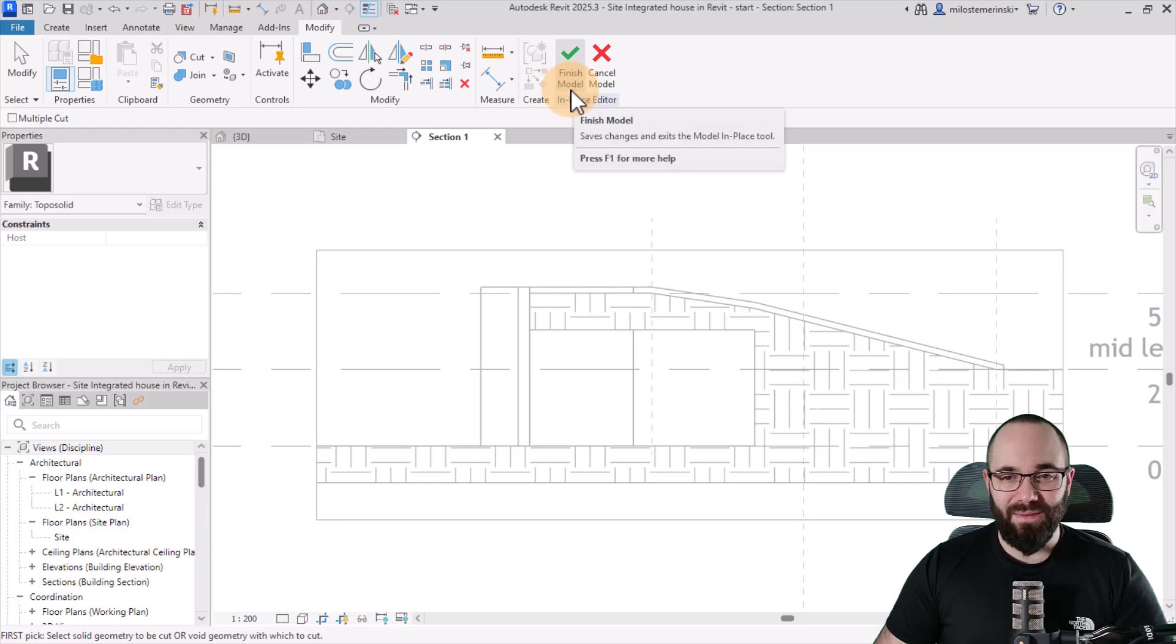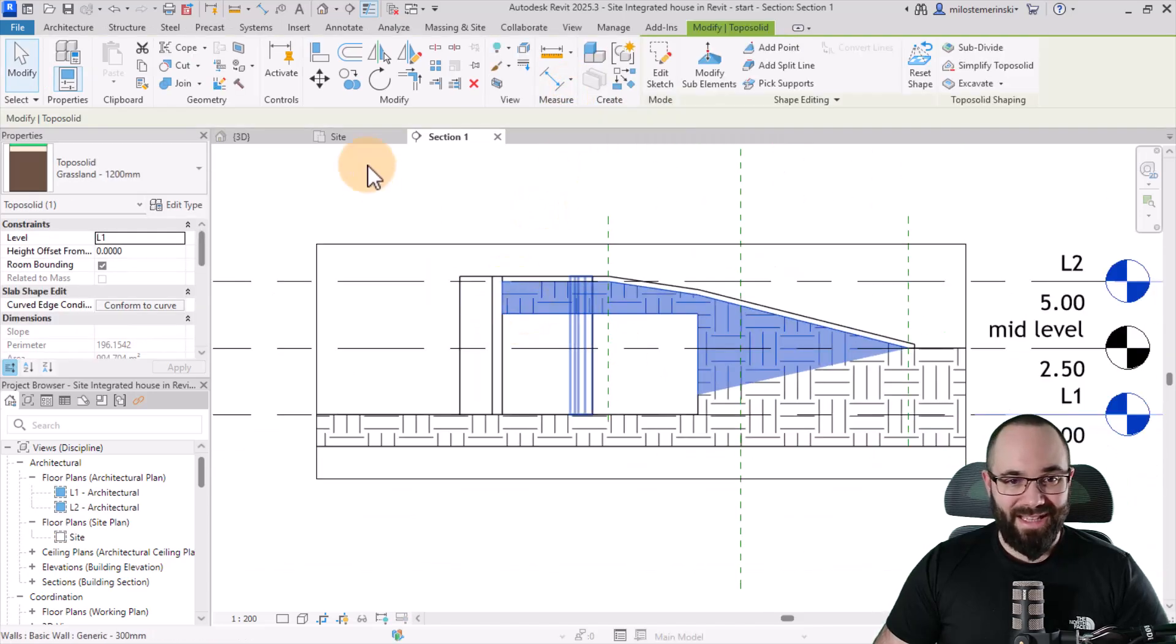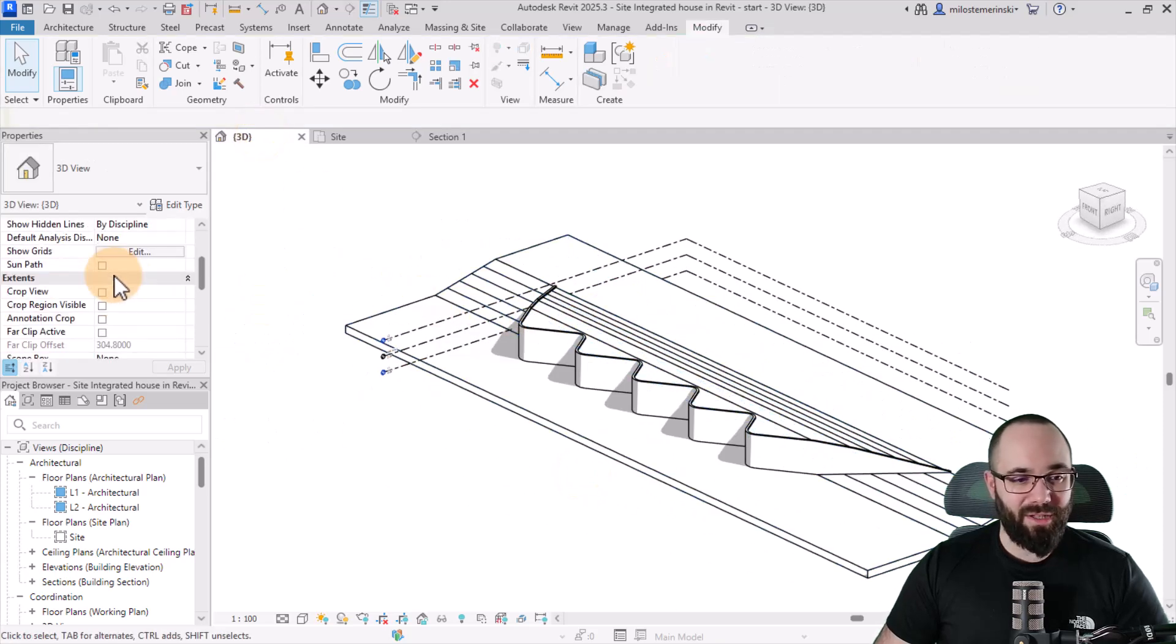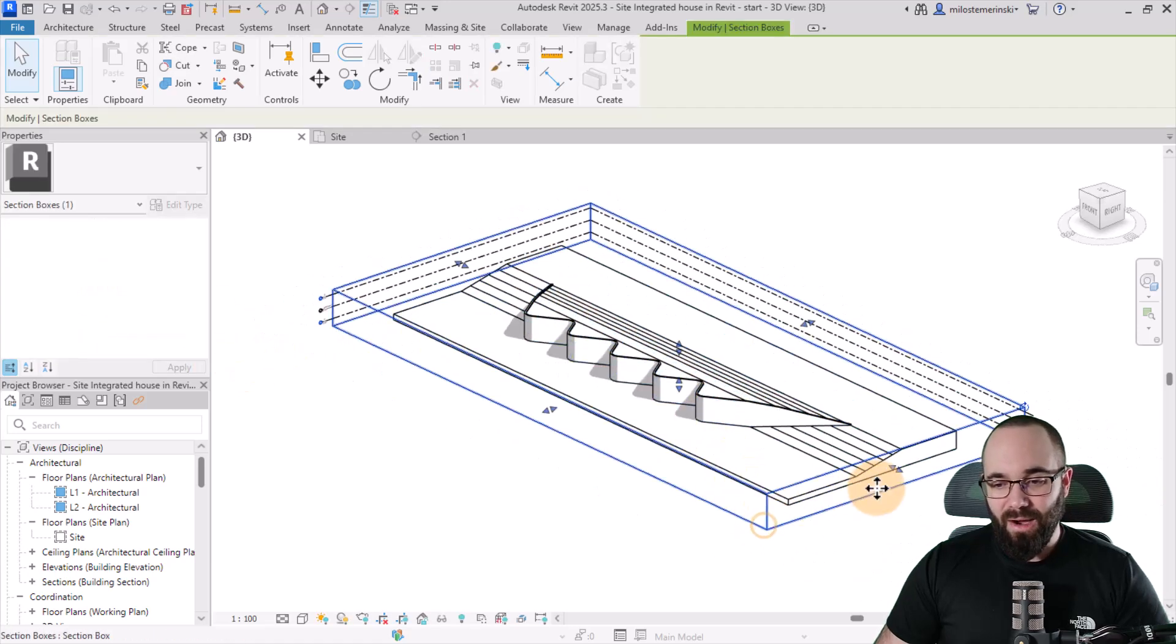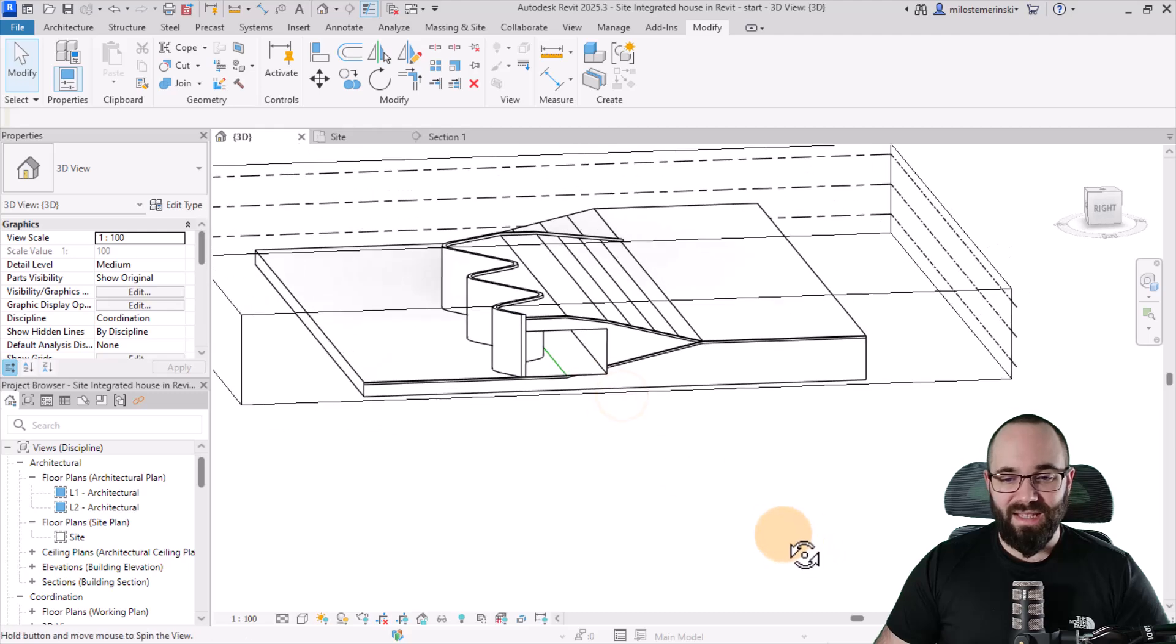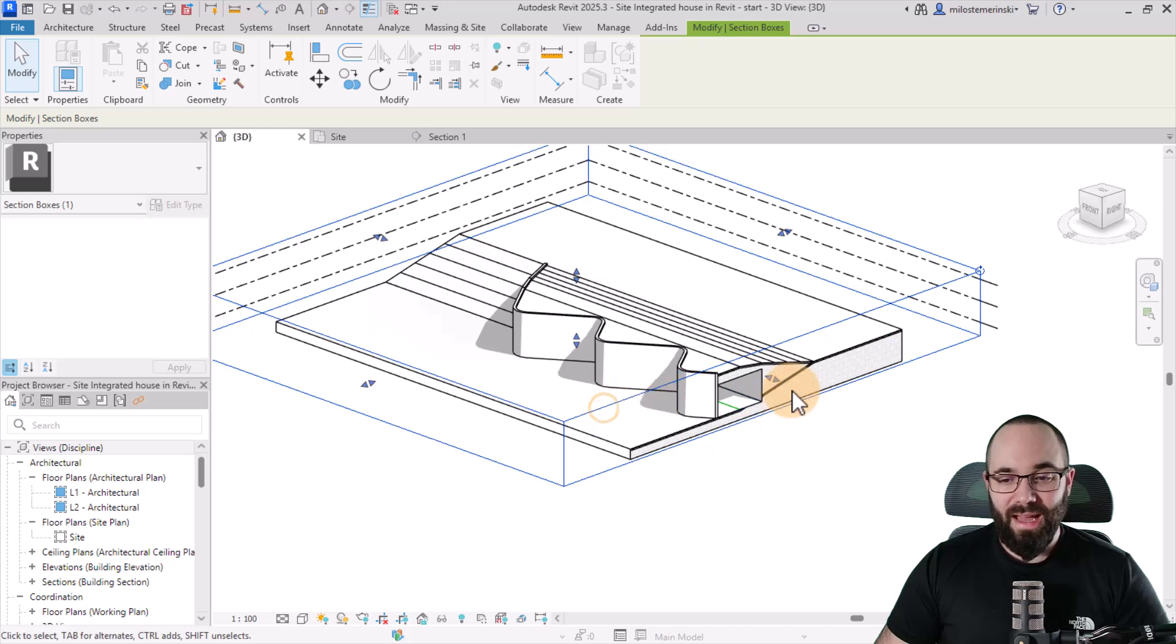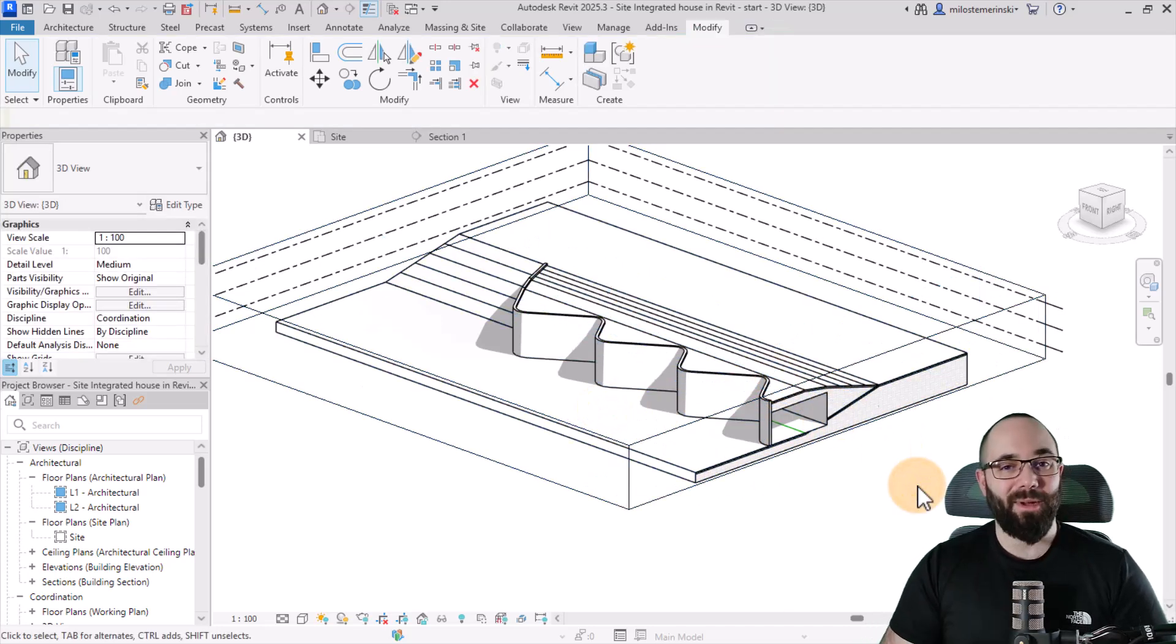So now if I hit finish model, this is what we have. So we have this empty space inside. If I go to the 3D view and now do my favorite Revit trick, which is to turn on the section box, I can now cut this open. And now, as you can see, we have some living space inside. And this is actually functioning as an actual house inside of a hill. So there we go.